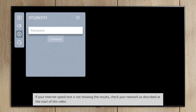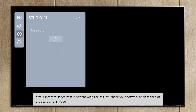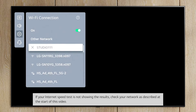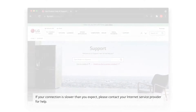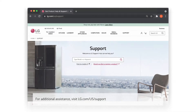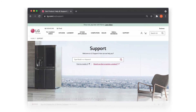If your internet speed test is not showing the expected results, check your network as described at the start of this video. If your connection is slower than you expect, please contact your internet service provider for help. For additional assistance, visit lg.com/us/support.